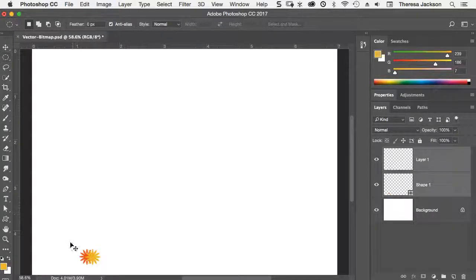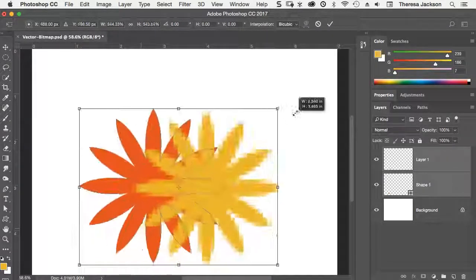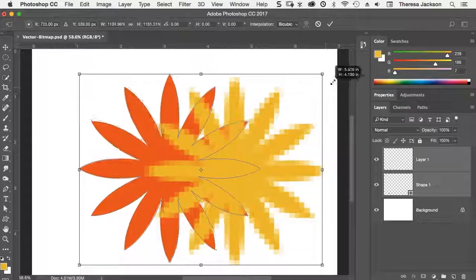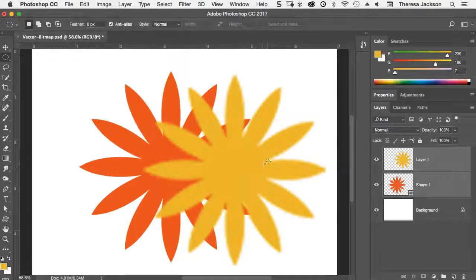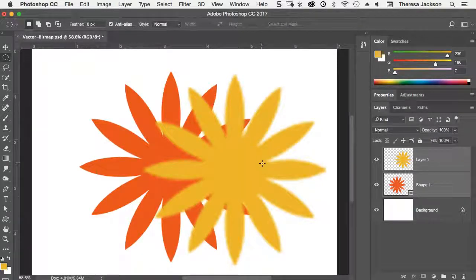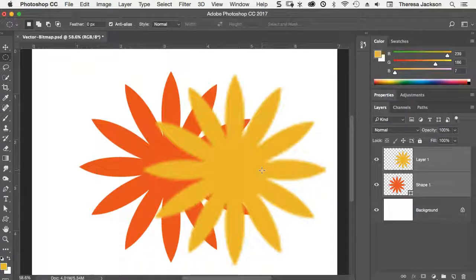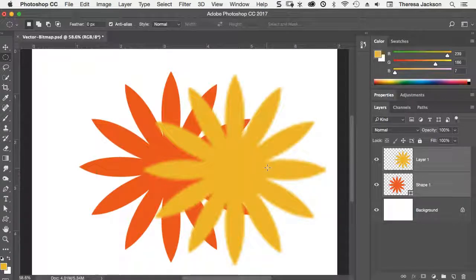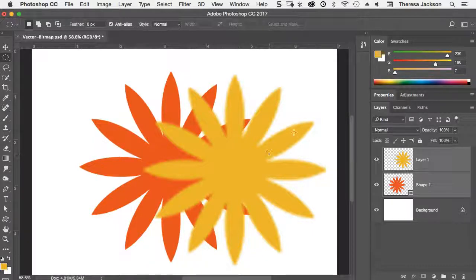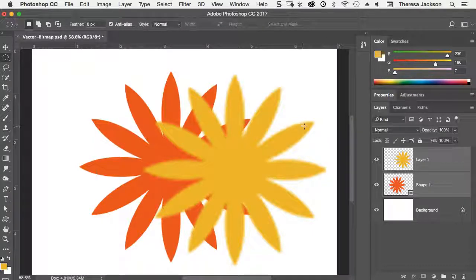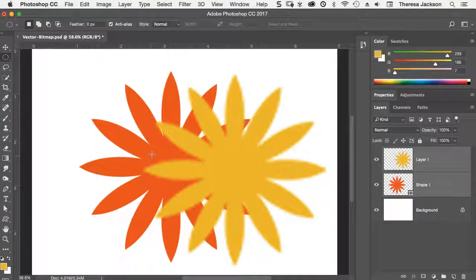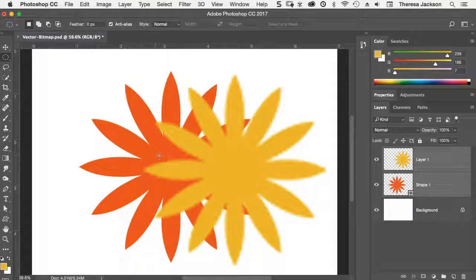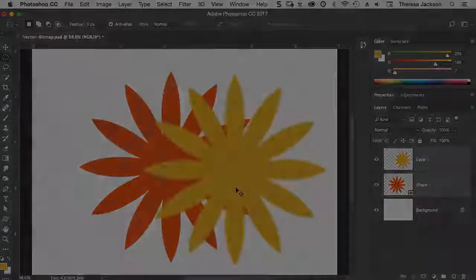I'll scale it back up and you'll see a big change. So the yellow flower is very blurry now because when I scaled it down, it lost a lot of pixels as soon as I committed that transform. And then when I scaled it back up, Photoshop had to make up new pixels to recreate the ones that were lost. But the orange flower is still perfectly sharp because it's created from a vector shape layer, not a pixel layer.